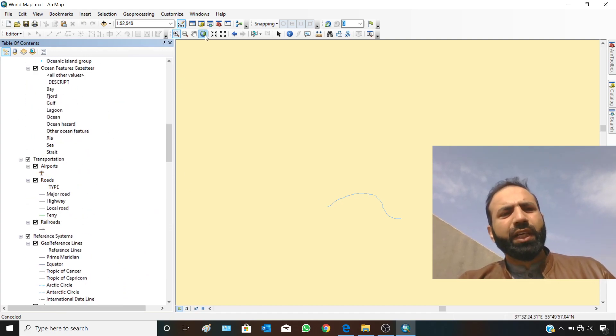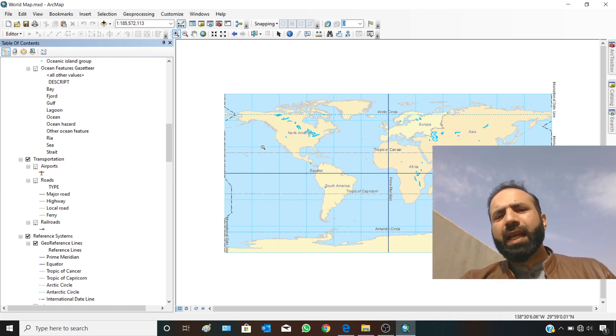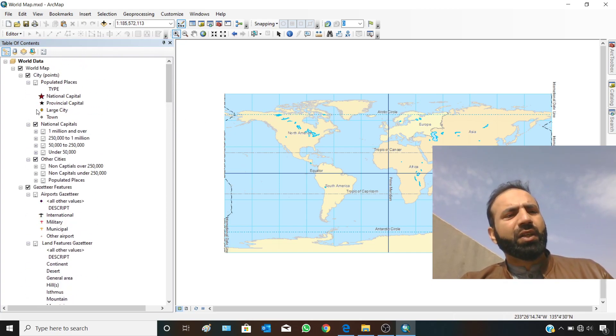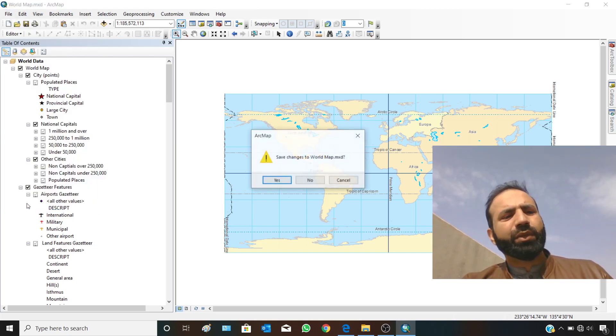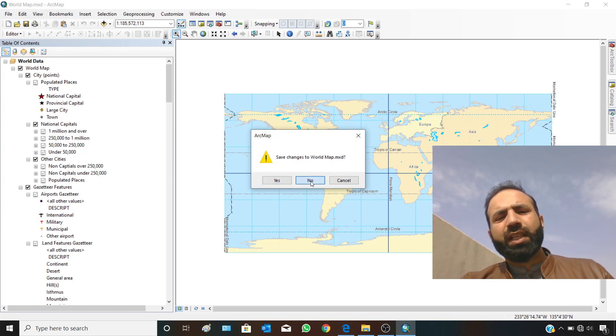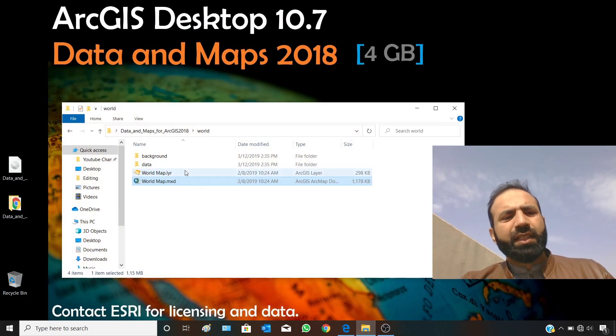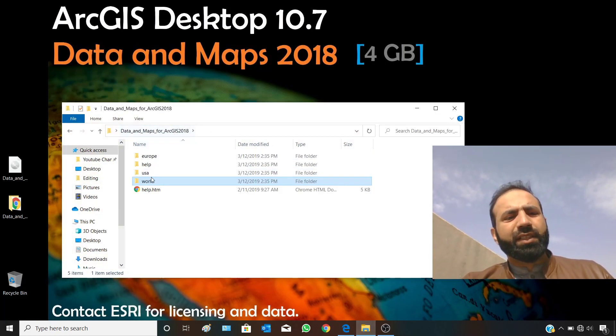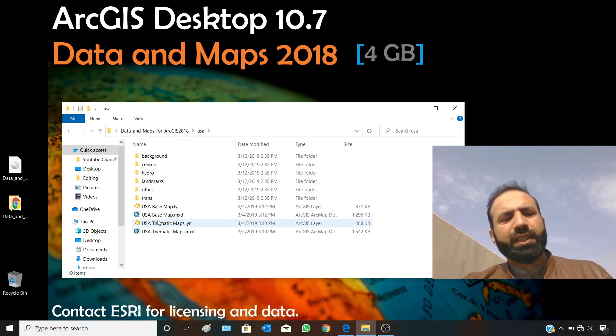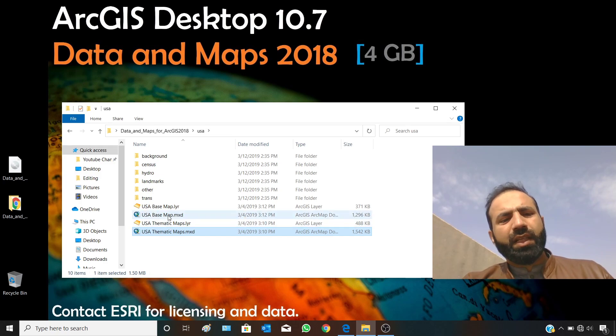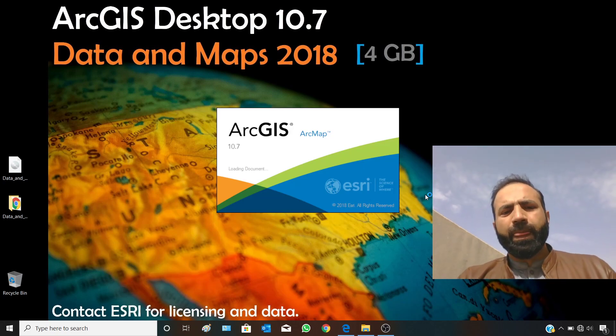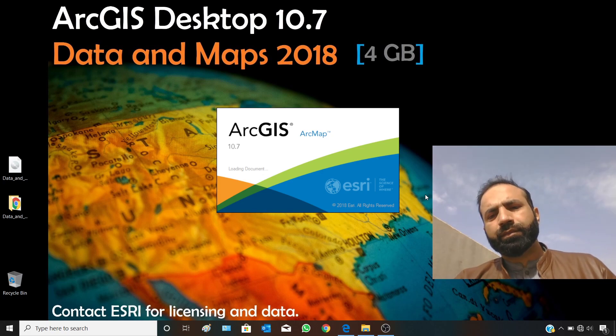Here you can turn off some of the layers. You can make zoom into different parts of the world. I have explained already all the data available in this MXT. We have to close this MXT by going to Exit. If you don't want to save anything, just click on No. Let's see other MXTs. For example, open USA and you will see there are two MXTs: USA base map MXT and USA thematic maps. Let's open this one.